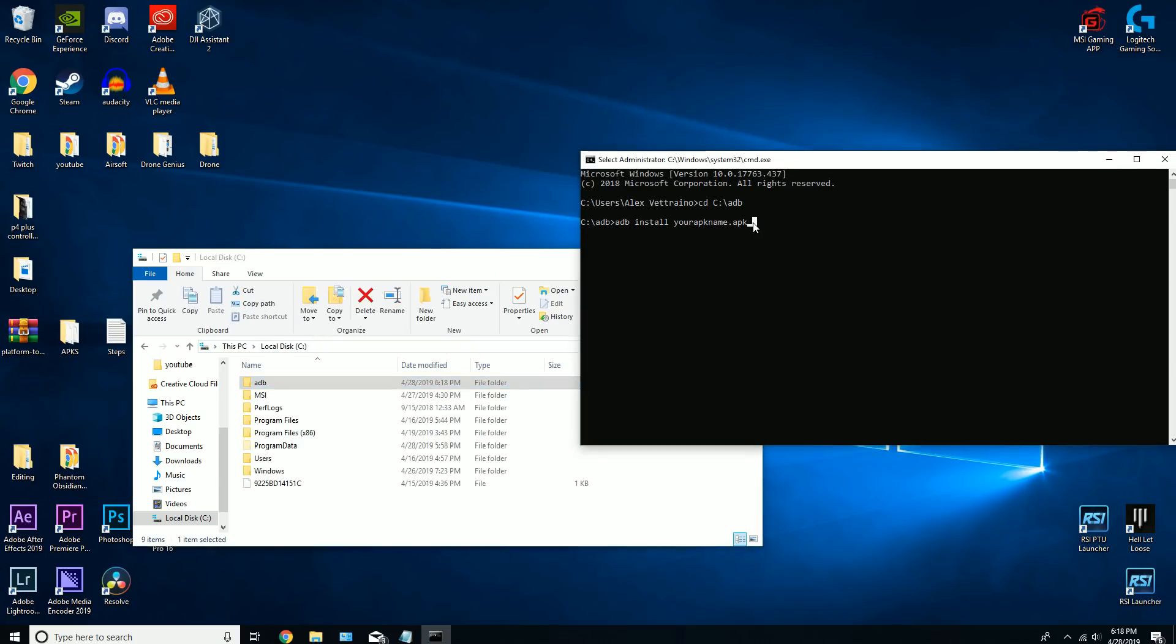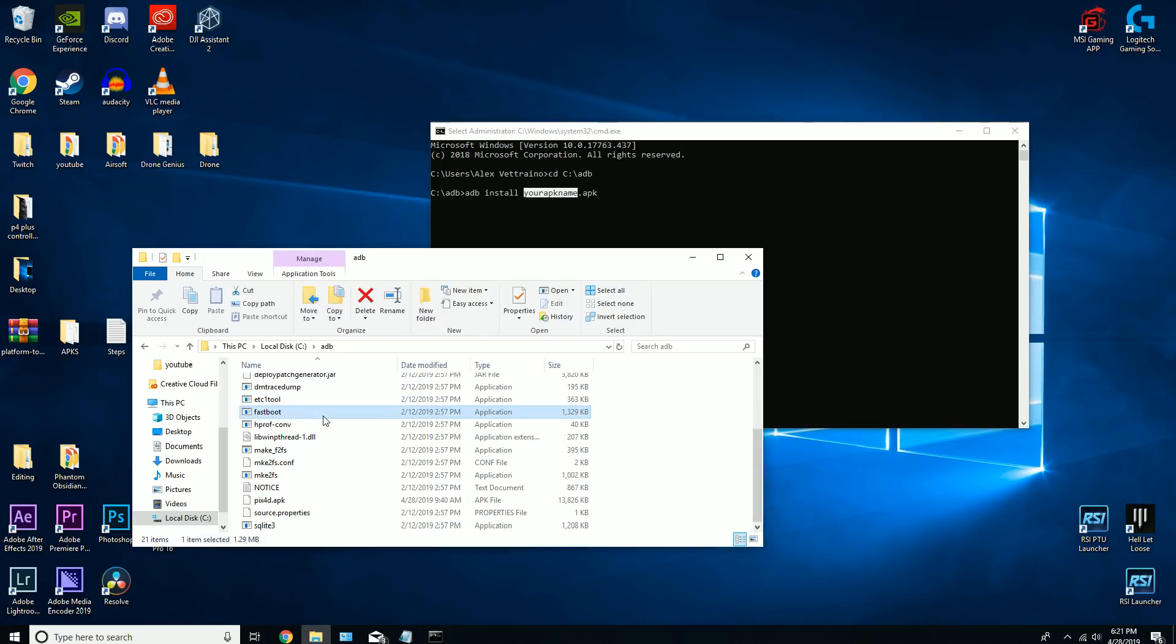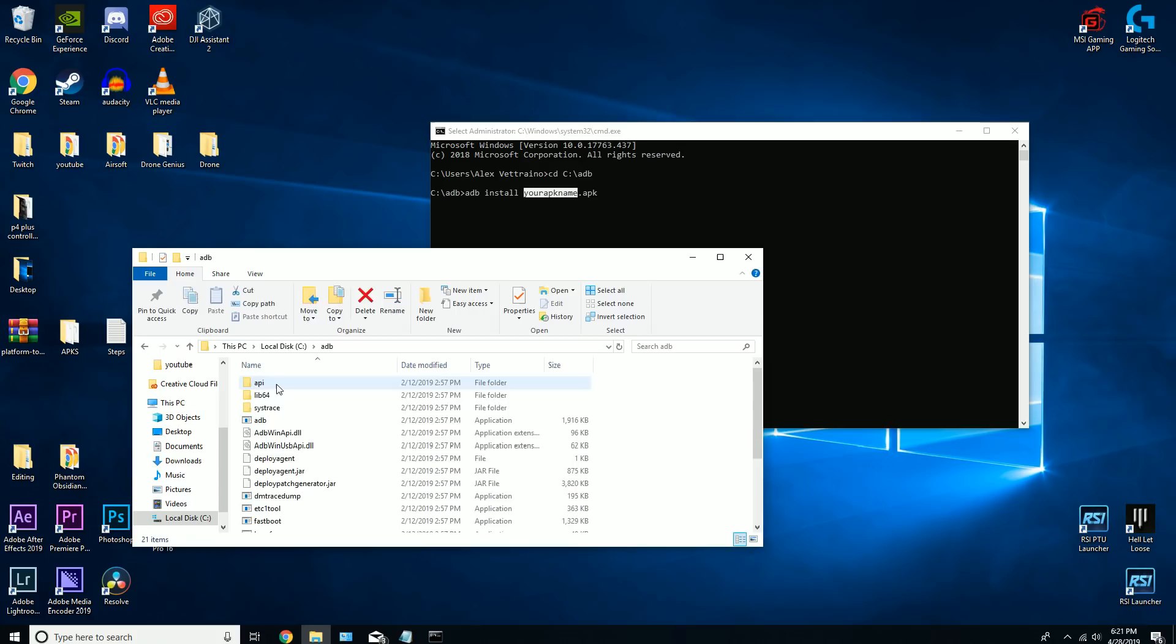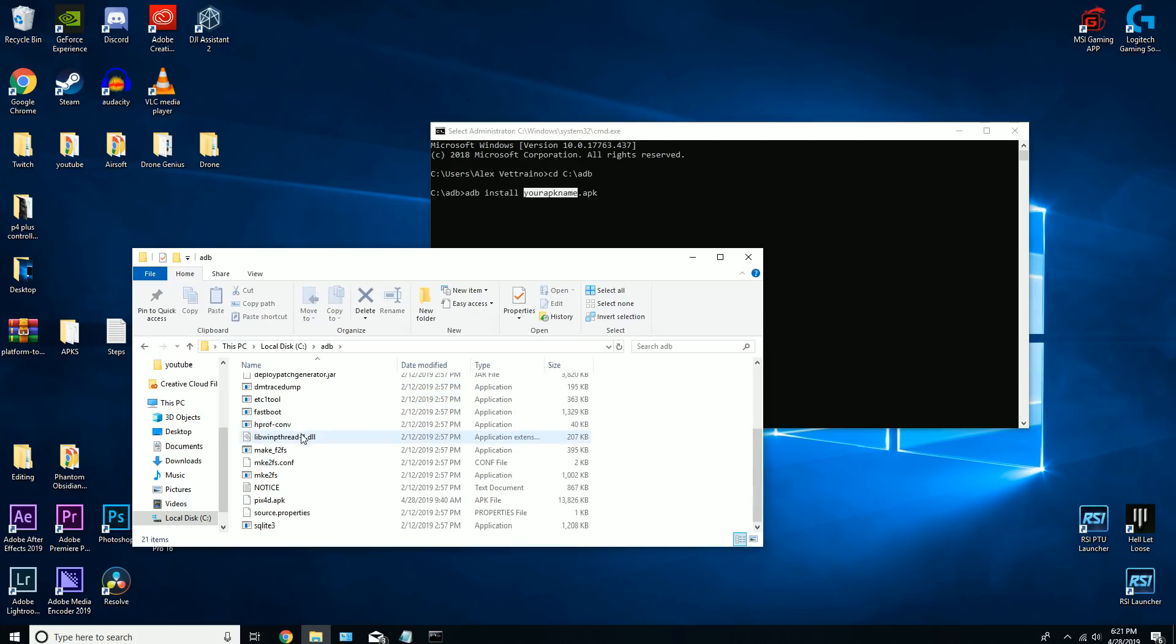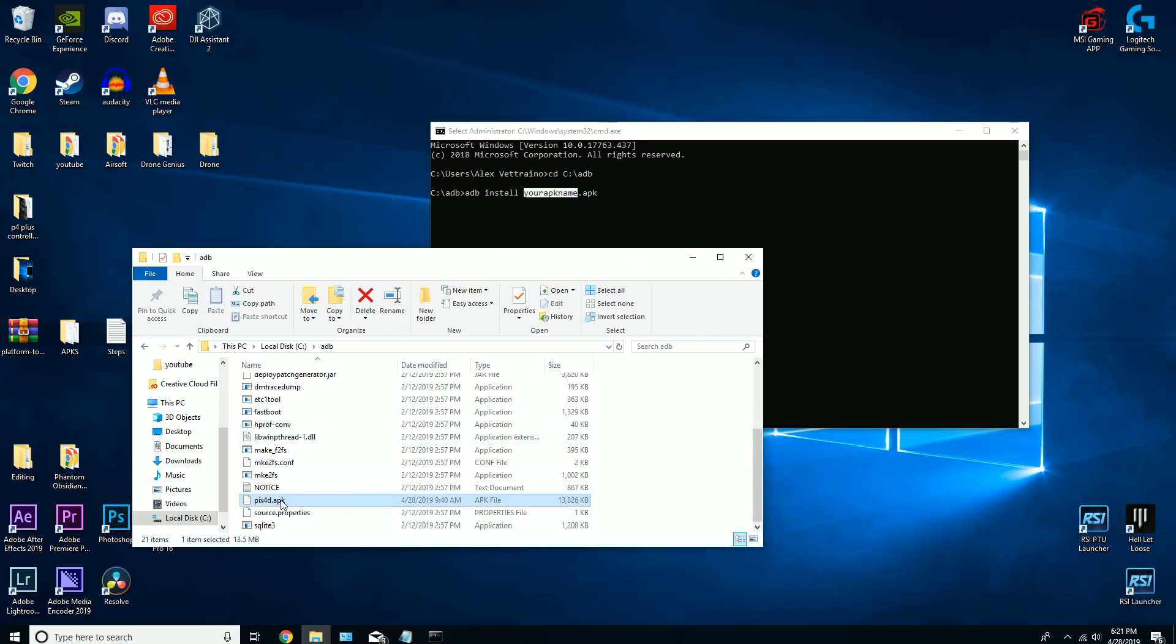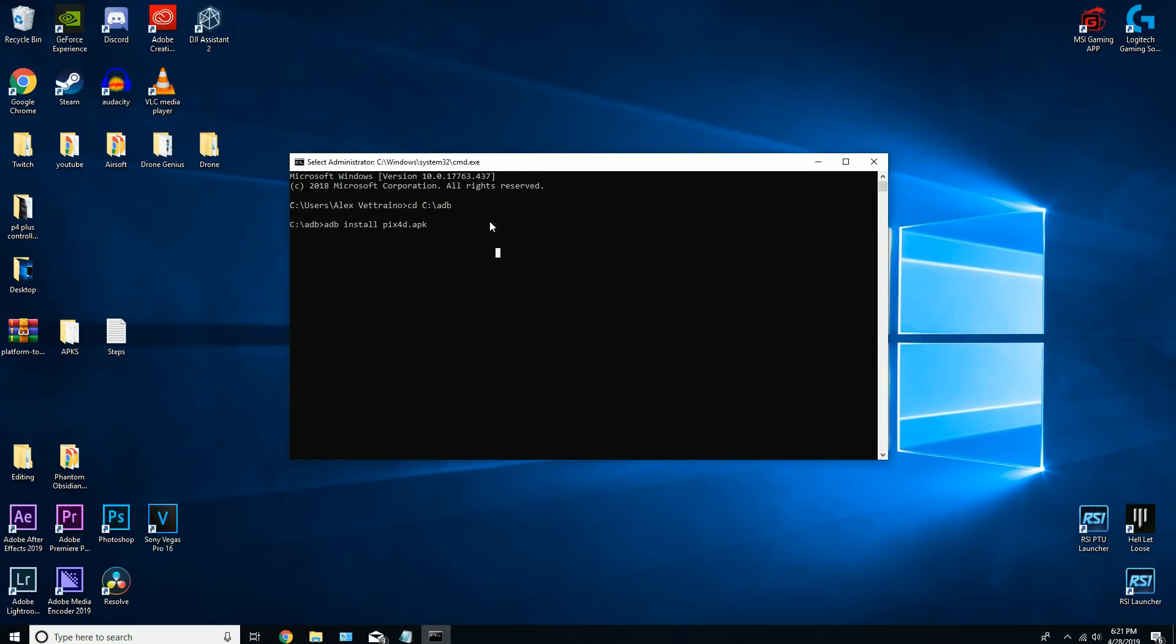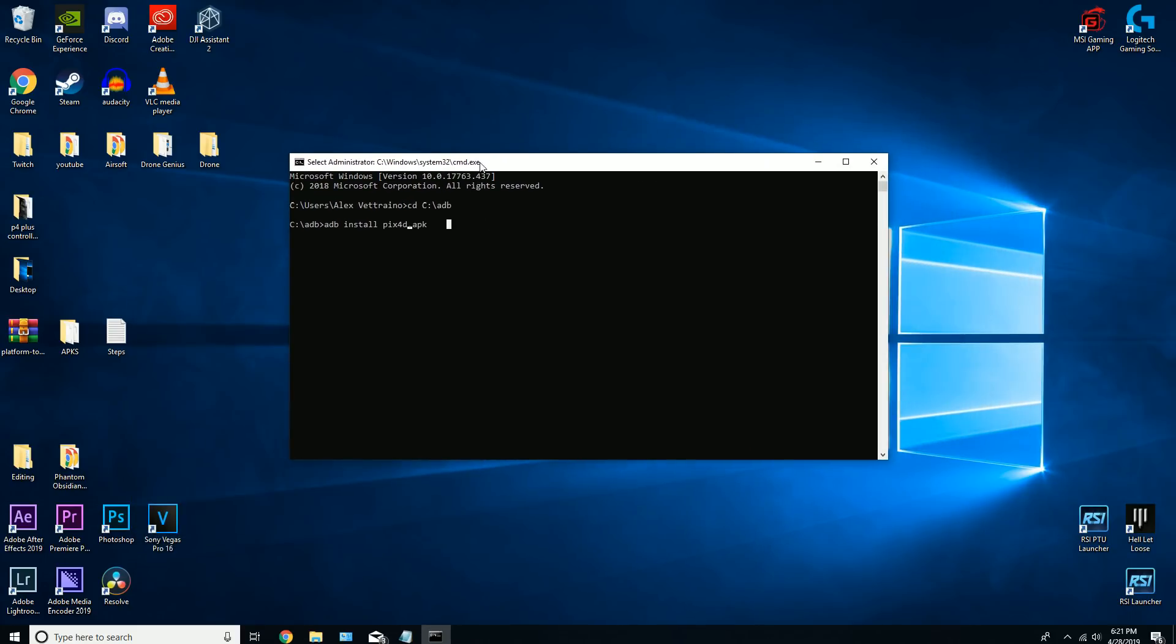Once you've done that, don't hit enter yet. This right here is going to be what we put in the adb folder. The name of my APK is just Pix4D, so what you want to do is literally just put pix4d.apk like that.